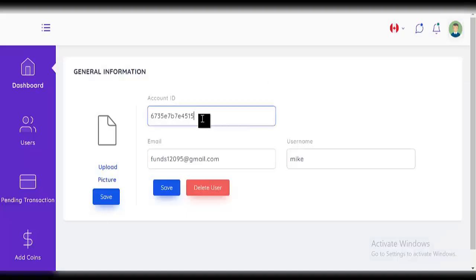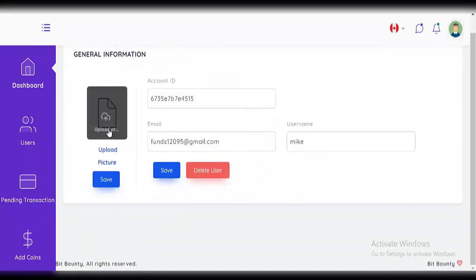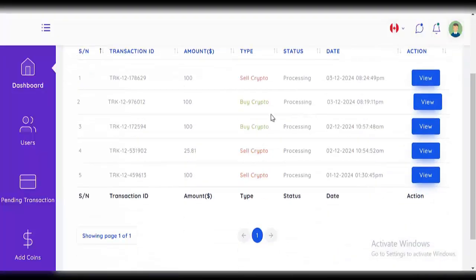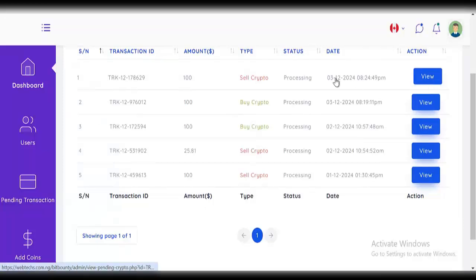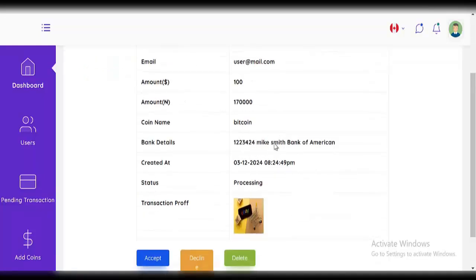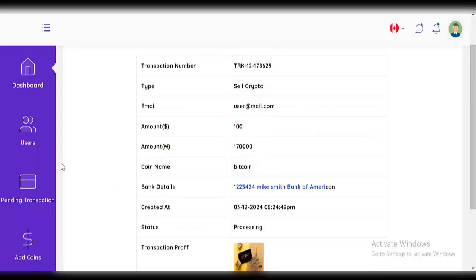You can view the account ID, email, and username — and you can also delete or edit a user. You can edit their email, upload a profile picture, or change their profile picture. You can see pending transactions: pending crypto transactions and pending gift card transactions. For pending crypto, click on 'sell crypto' — you can see the type, email, amounts, account number, and everything. You can update the status to 'accept' when sending money to a user, or decline or delete the transaction.